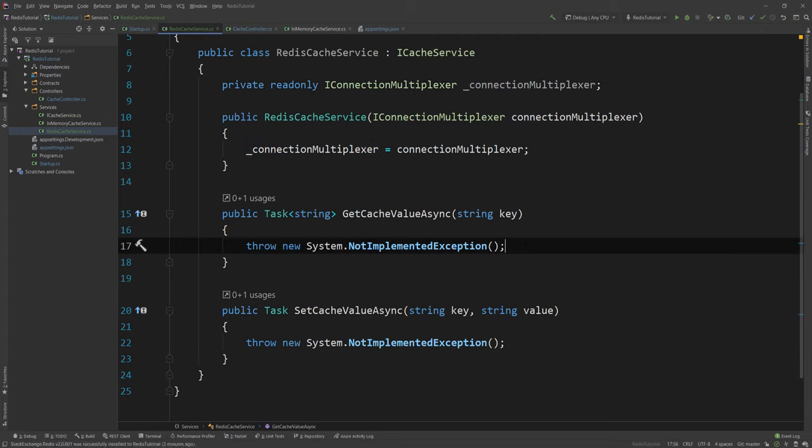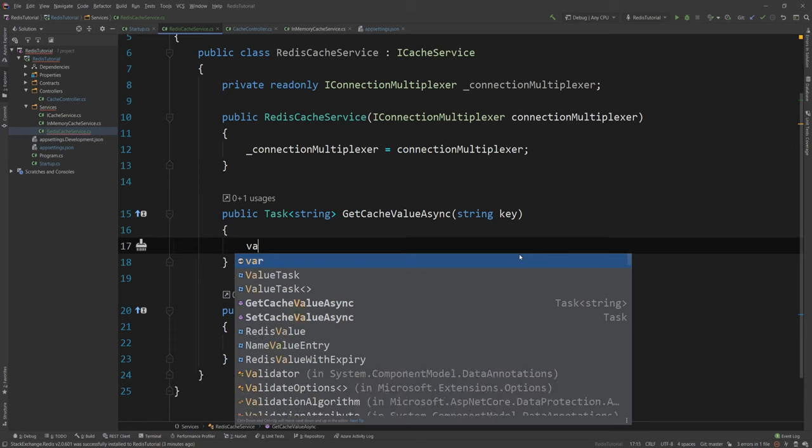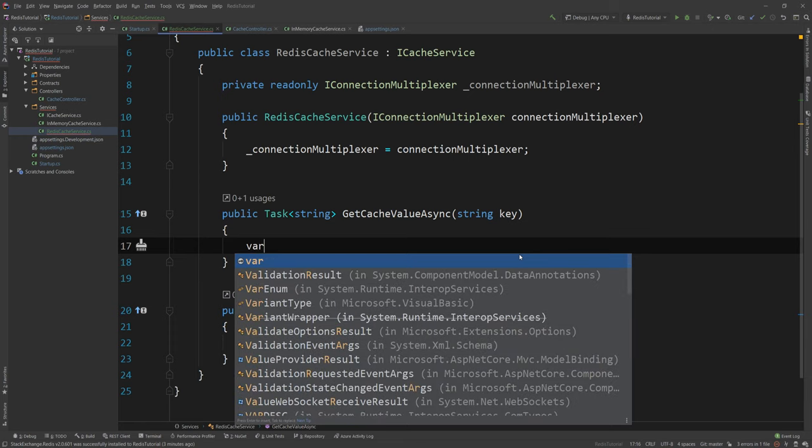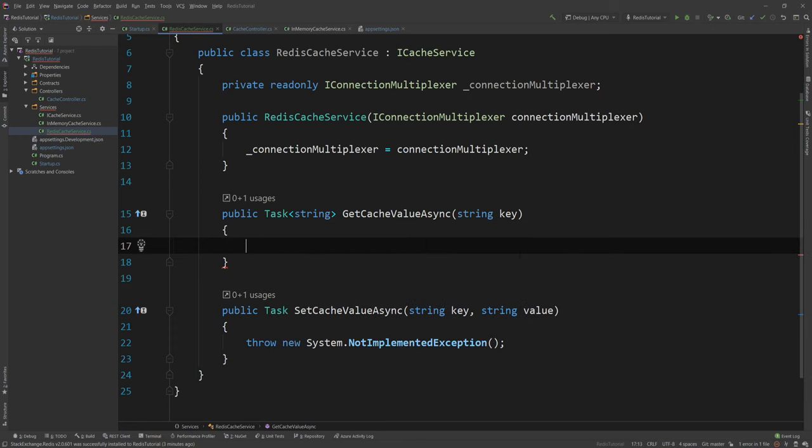Now how do I actually write and read stuff from it? There's a step that you need to do first before you can actually write or read. You need to get the database because Redis has a bunch of databases within it. And they can be used for different purposes but you most likely aren't going to use them.